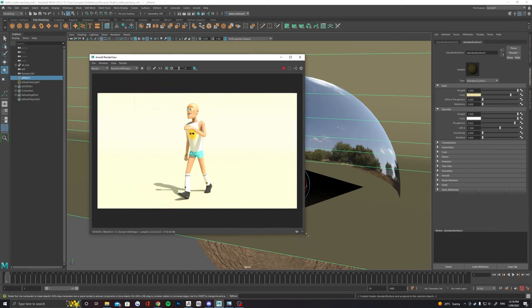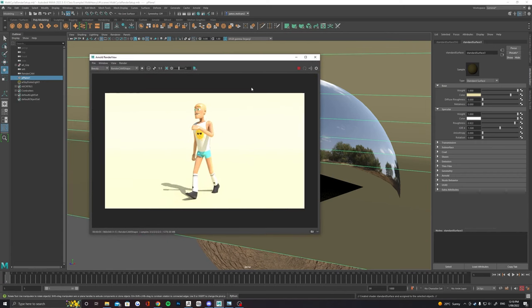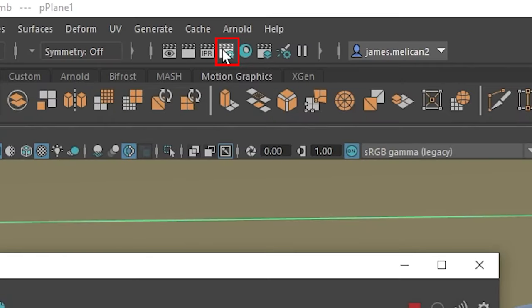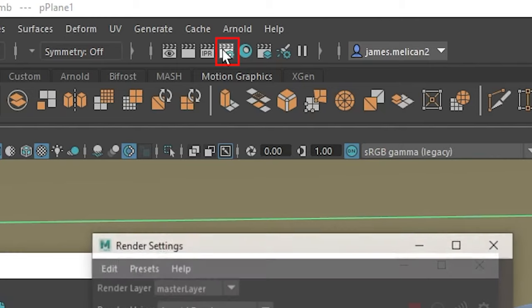With our visual look dev completed we just have to now set up the render settings so that we can render out our full animation. To get to render settings look at the top of your screen and look for this clapper board with a blue cog on it.